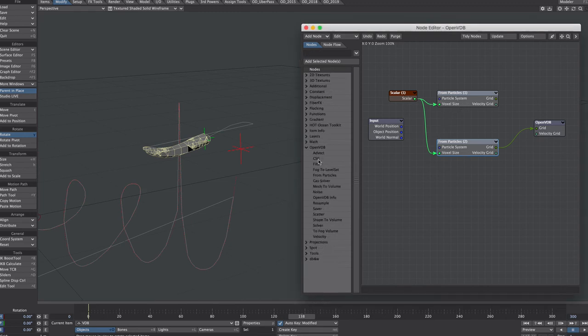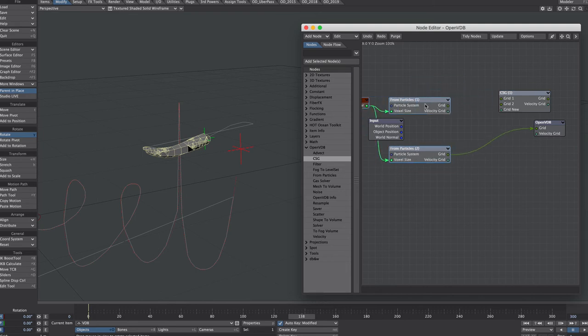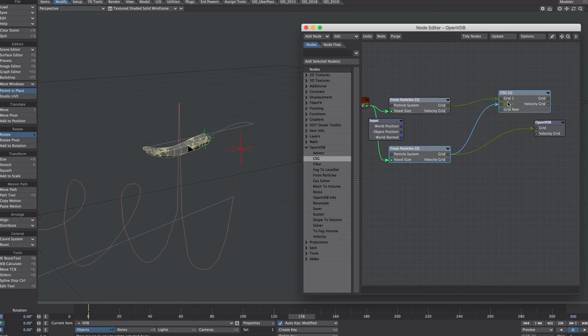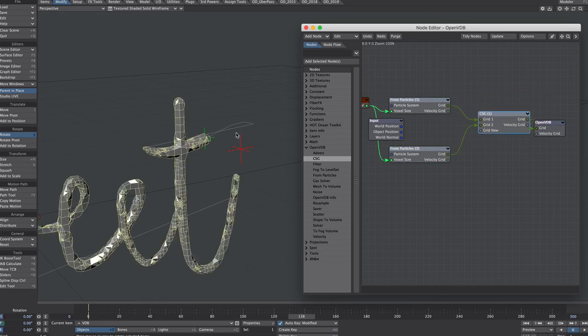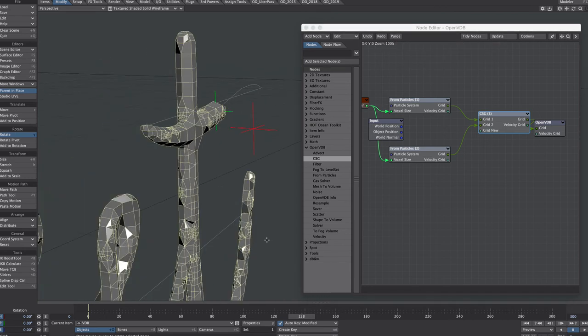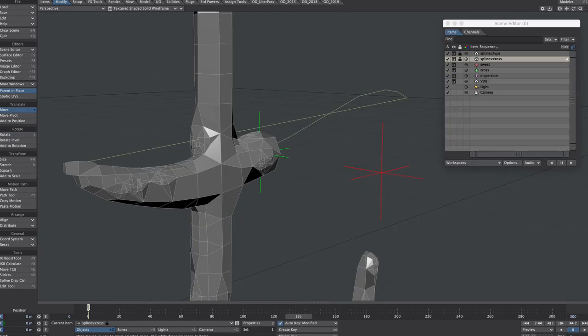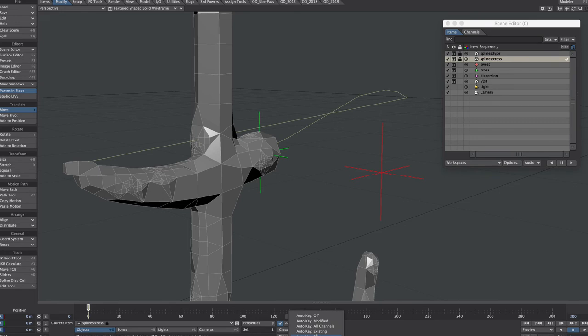Let's just plug that in there just to see we're getting stuff, so that's looking okay. We need to join these two systems. We do that using the CSG function. So plug both grids into each grid, the output grid of the CSG into this grid. And this defaults to union, so that's exactly what we want. And that's nice, we've got a nice merger at that point. I want to move this cross forward slightly.